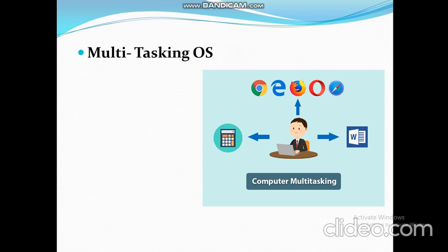Next is the multi-tasking operating system. As the name suggests, it means doing multiple tasks at the same time. The ability to perform more than one task at a time is called multi-tasking. An operating system capable of doing multiple tasks using only one CPU is called a multi-tasking operating system. It switches from one program to another so quickly that it gives the appearance of executing all programs simultaneously.